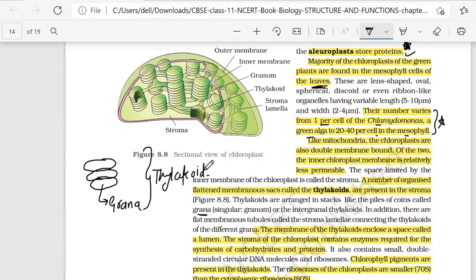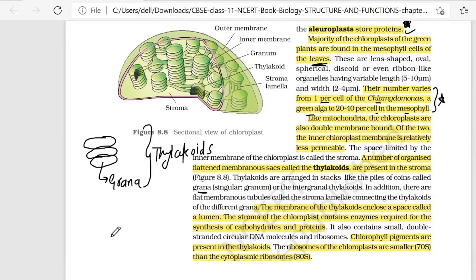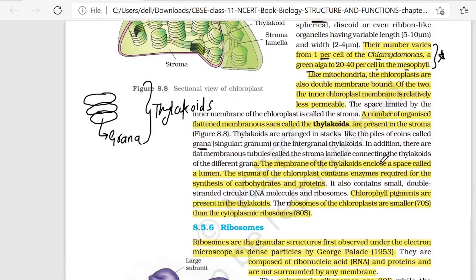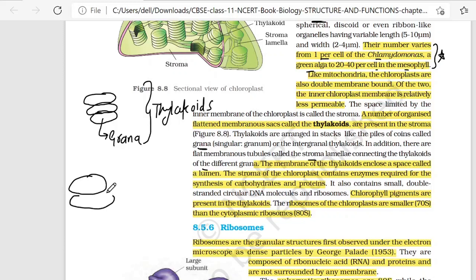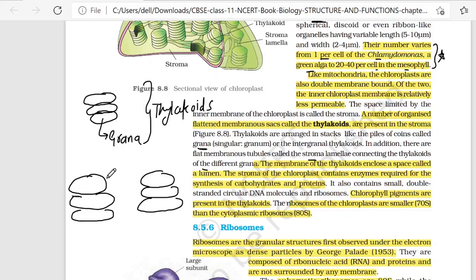Grana are present inside the stroma. In addition, there are flat membranous tubules called stroma lamellae, connecting the thylakoids of different grana. When one grana connects to another grana between two thylakoids, the connecting structure is called stroma lamellae.